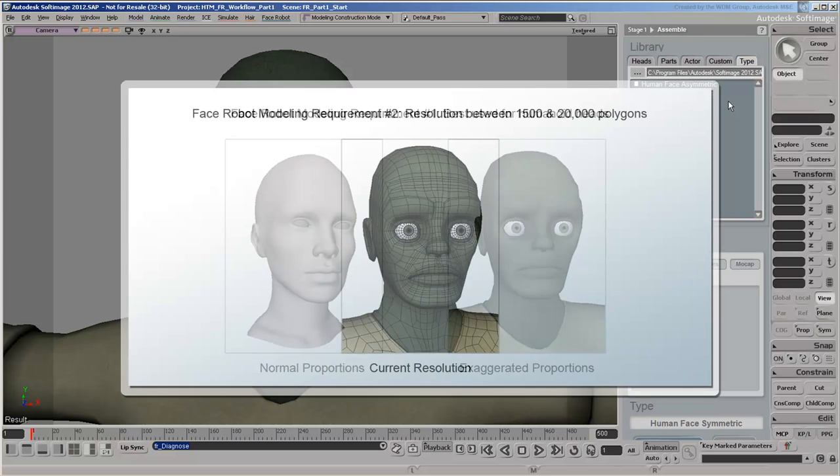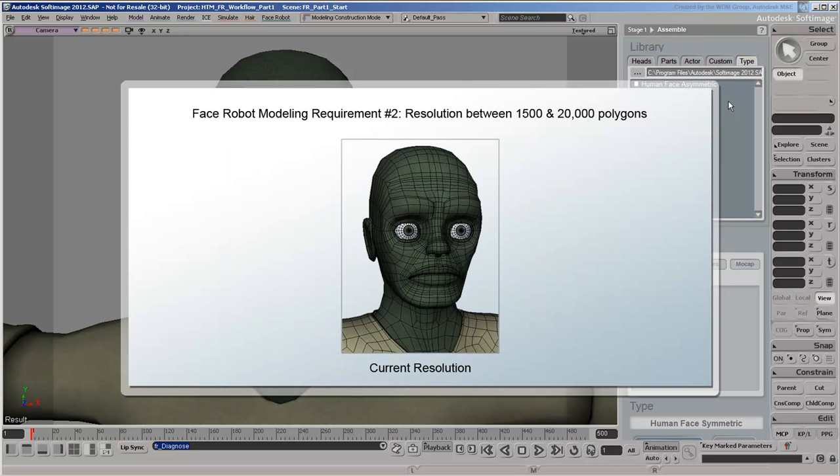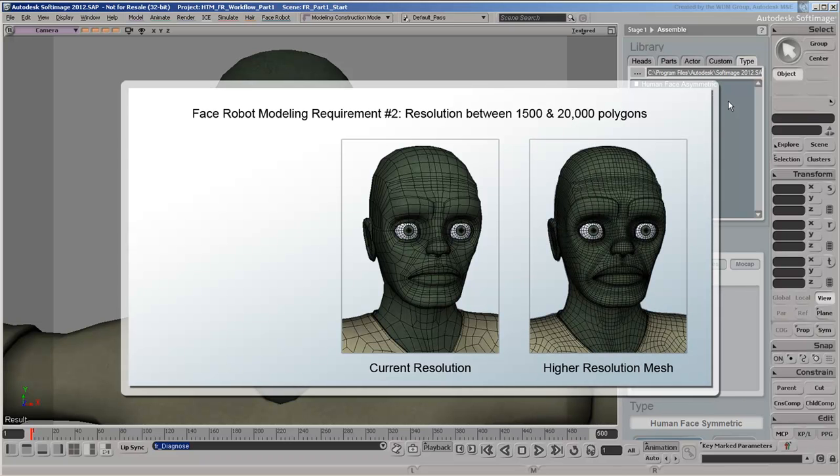As a general rule of thumb, FaceRobot supports mesh resolutions ranging from 1500 to 20000 polygons. A denser head will result in more detailed deformations, but could be more difficult to manage once you start animating it.